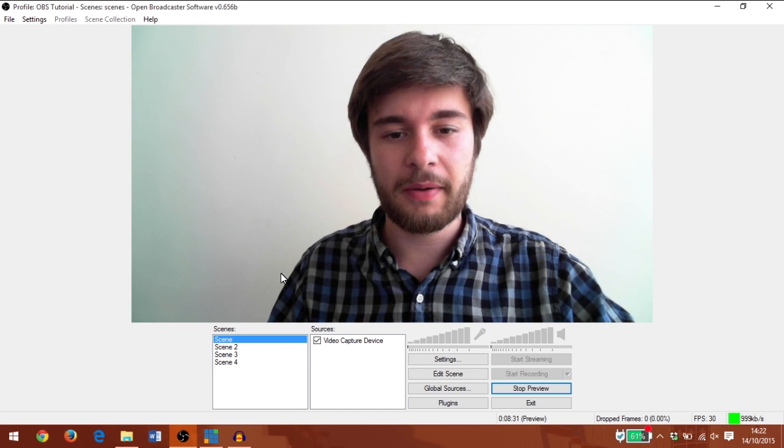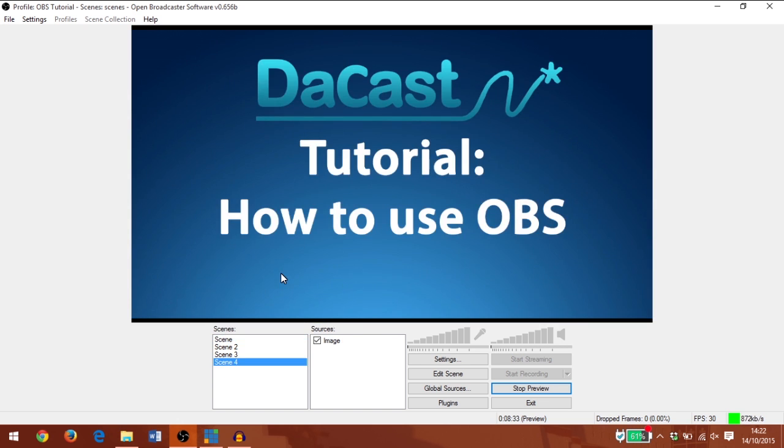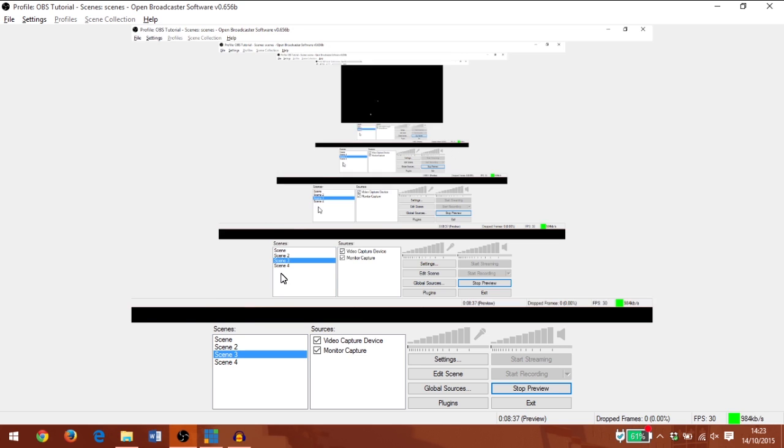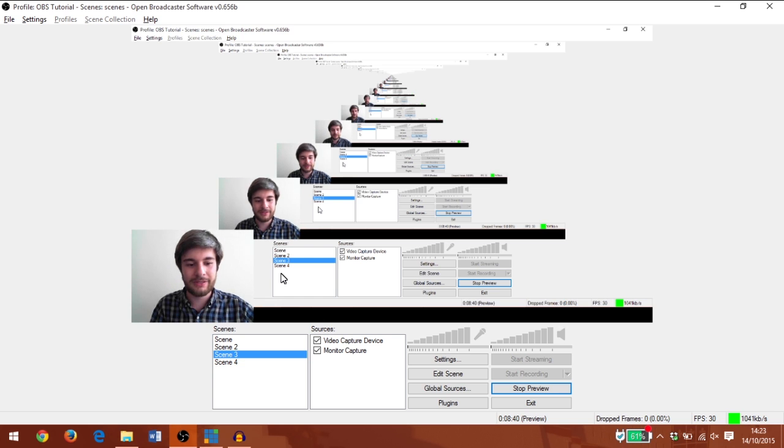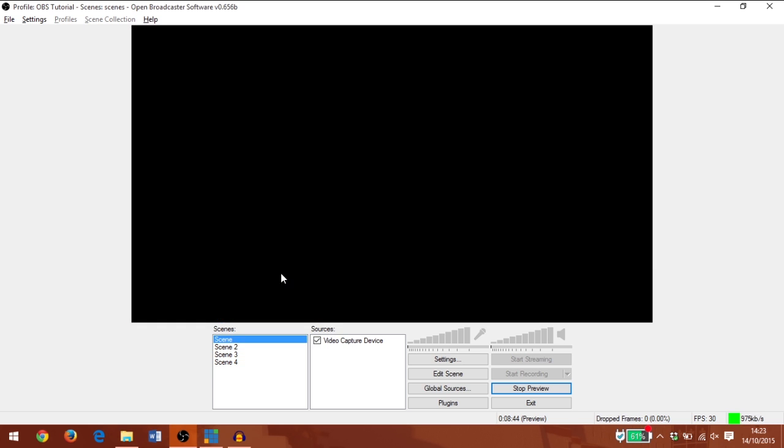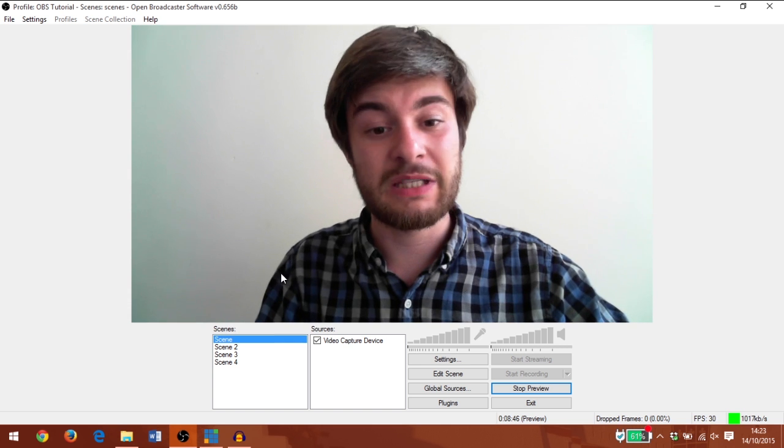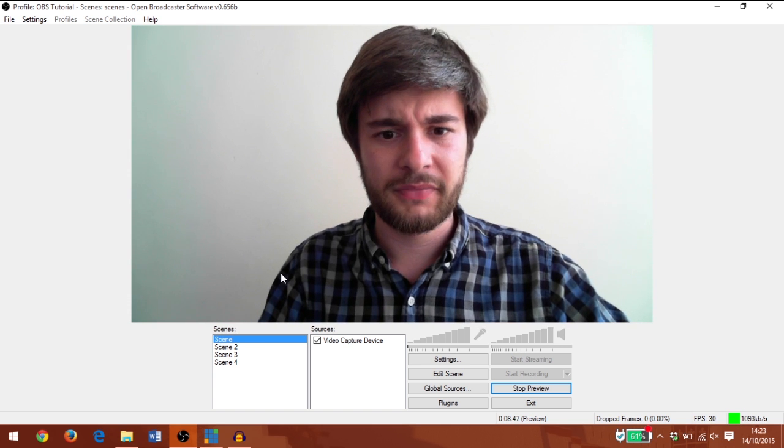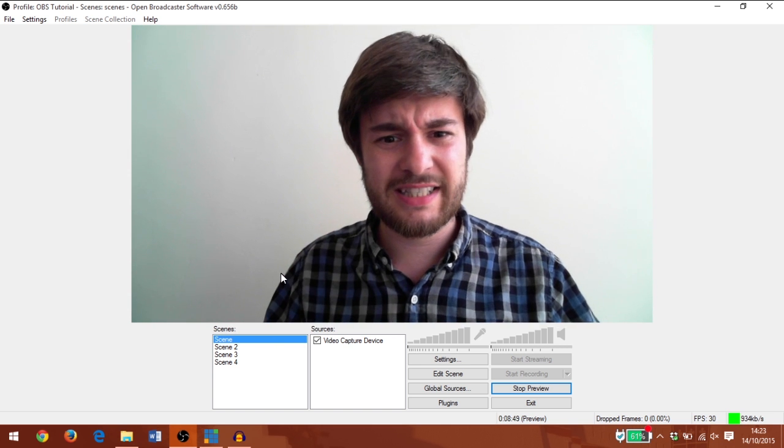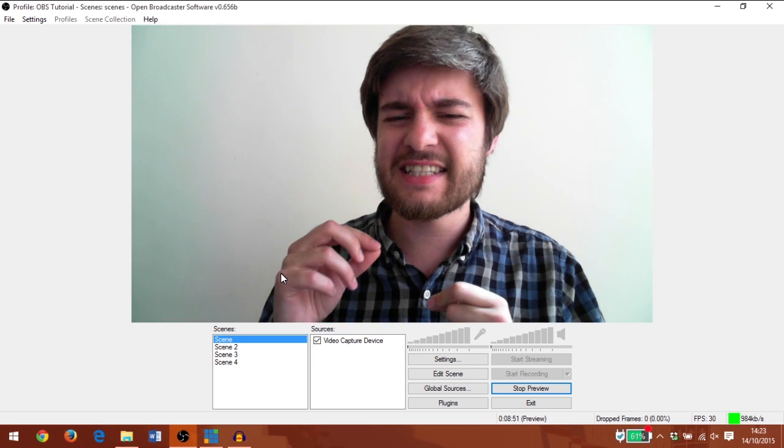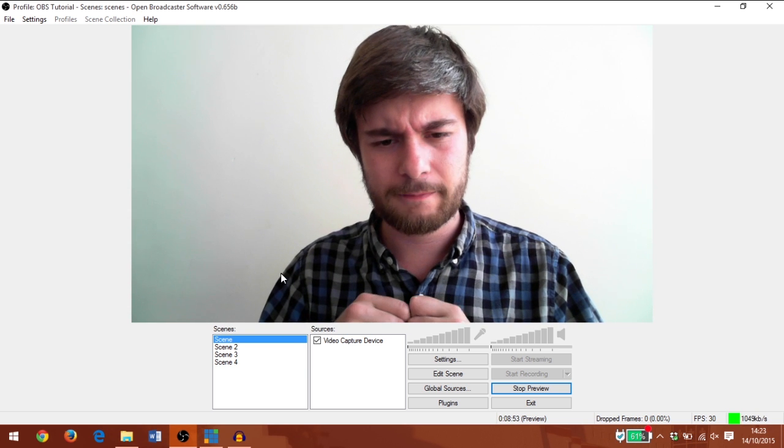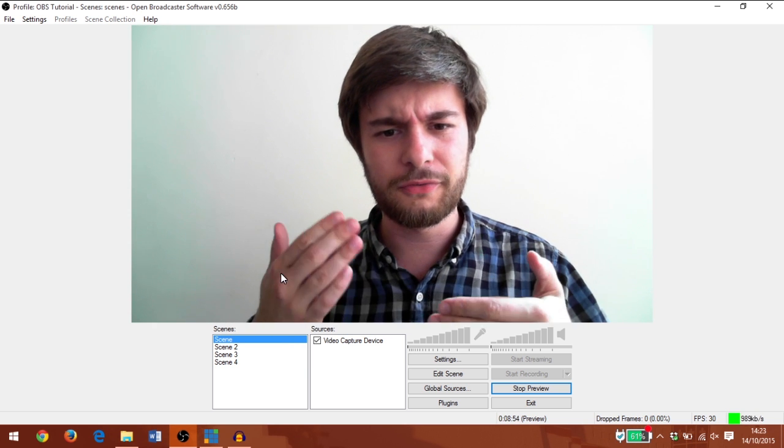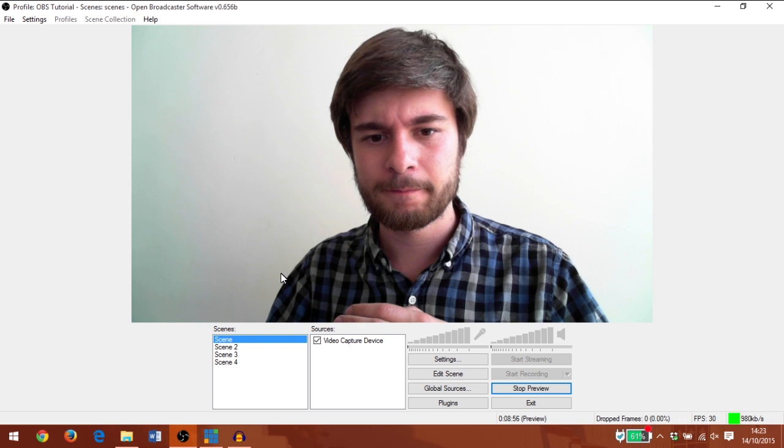So if I press alt 4, we'll jump to the image of how to use OBS. Alt 3 is the webcam and monitor source. Alt 2 is going to be just the monitor capture. And alt 1 is my web camera. You'll notice that with scene switching in OBS, there's a slight second delay before web cameras appear.